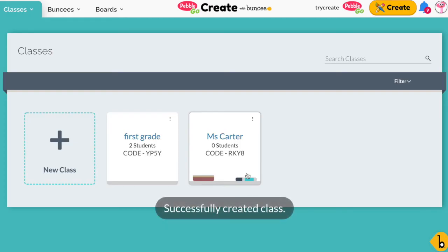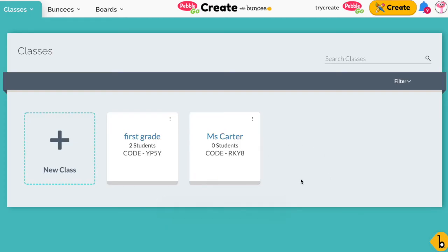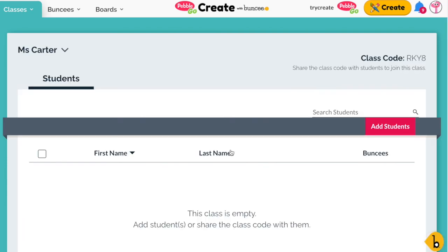Again, totally up to you. Then click Create and your class has been created. It's very easy to do. You can click on it to open it up and now you have a couple different options to add your students in. You can do that in whatever way you like. And it's as simple as that.